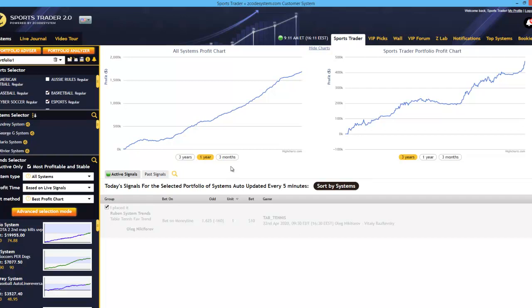So that's about it for this tutorial. In the next video tutorial, we will cover more of the advanced features in SportsTrader. We'll take a deeper look at the portfolio advisor and analyzer, and even the advanced trend selection mode in detail. Thanks for watching and I'll see you in the next video. Thank you.